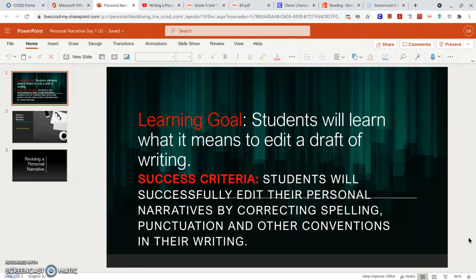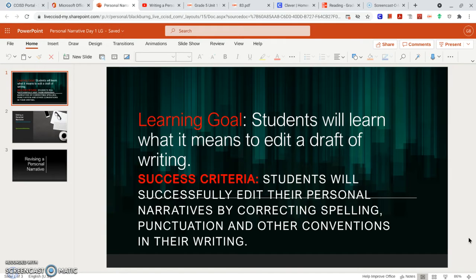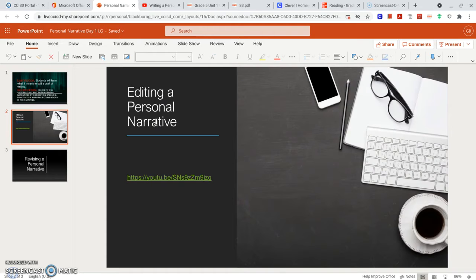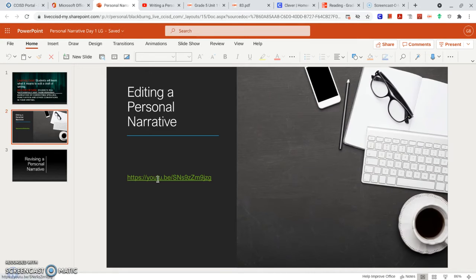Hey girls, Mrs. Blackburn here today. We are on day four where we will begin editing our personal narrative. Let's look at the learning goal. Students will learn what it means to edit a draft of writing. Your success criteria: students will successfully edit their personal narratives by correcting your spelling, punctuation, and other conventions in your writing. We are going to take a peek at a video again — the editing video we looked at earlier in the year. It's been several weeks, so we will review what it means to edit a personal narrative.